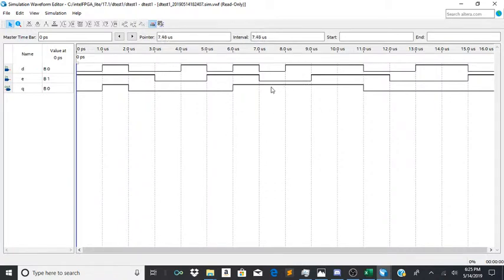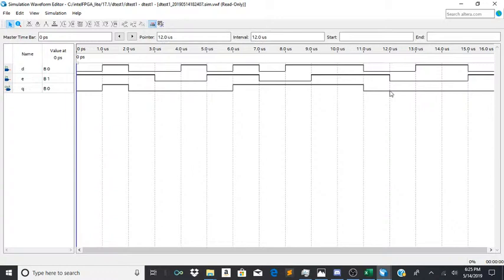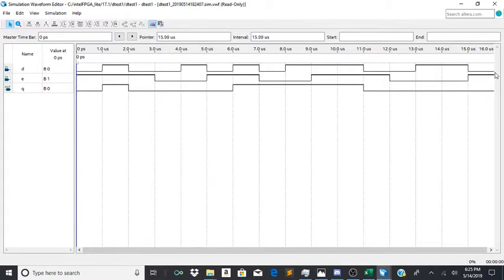So even as e comes back up over here, it's following d again. Watch it go back down. And even as d is up right here, q will just remain low right here.